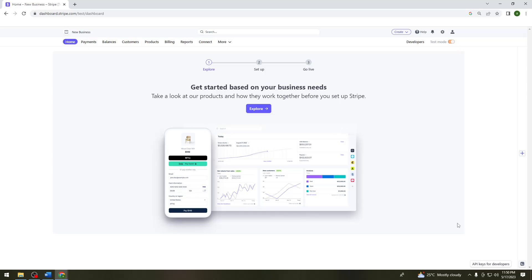So first of all, you want to open your browser and search for Stripe. And then just go ahead and log in to your account.